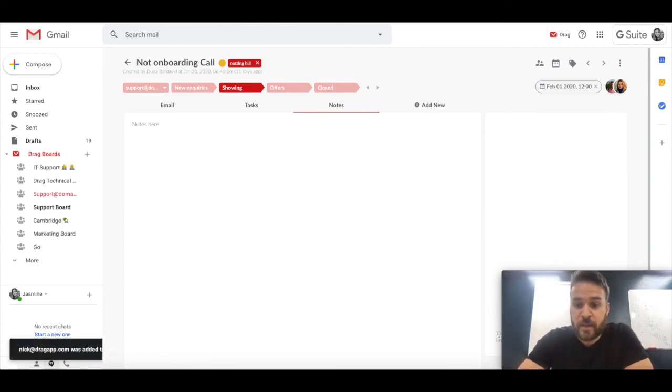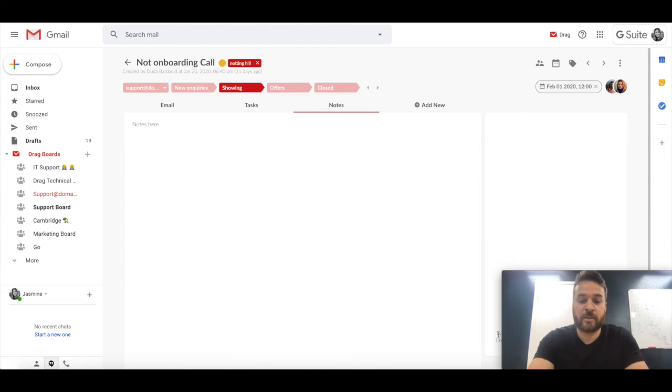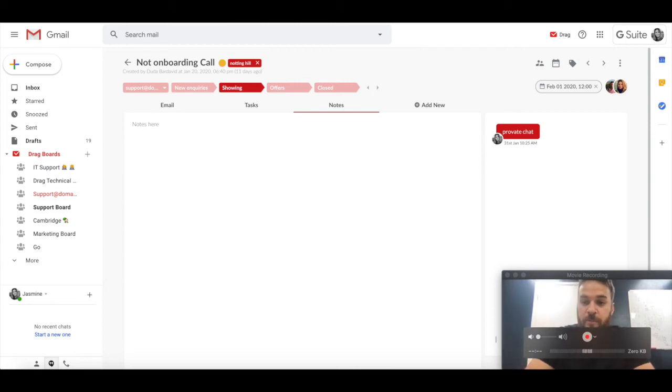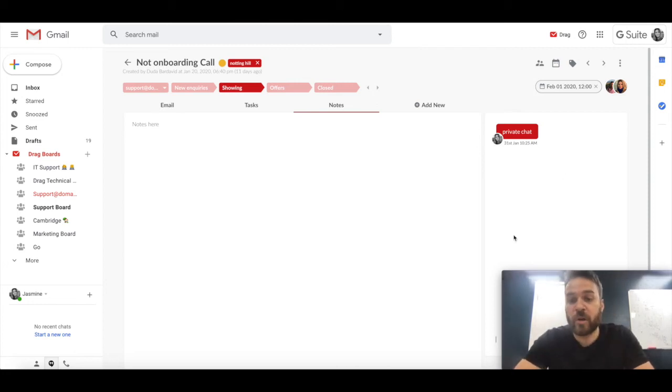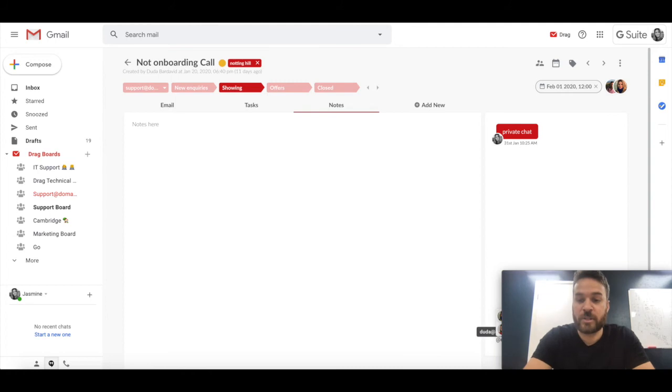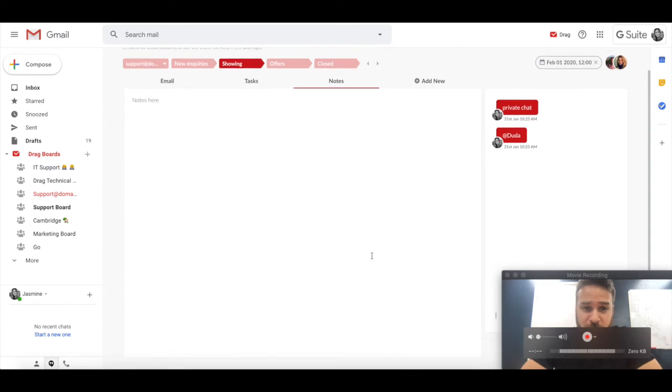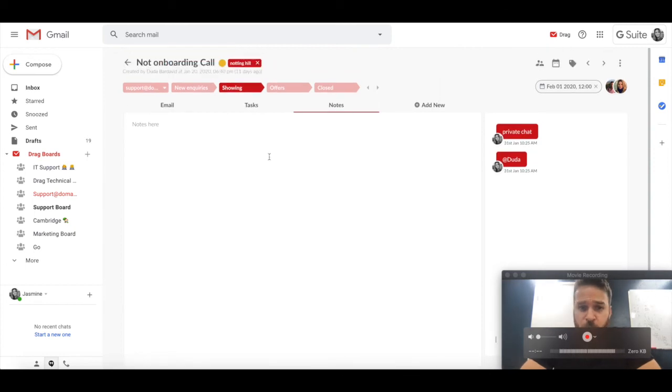And then here we can have a private chat. If I change that to the correct typing, we can have a private chat here. We can also add mentioned team members and that will give them a notification also. I think that actually covers it on this board.